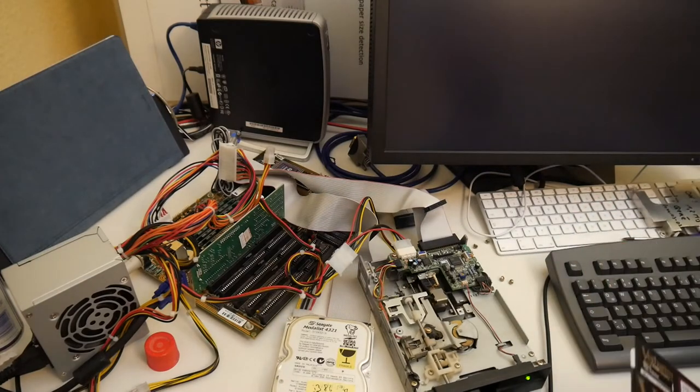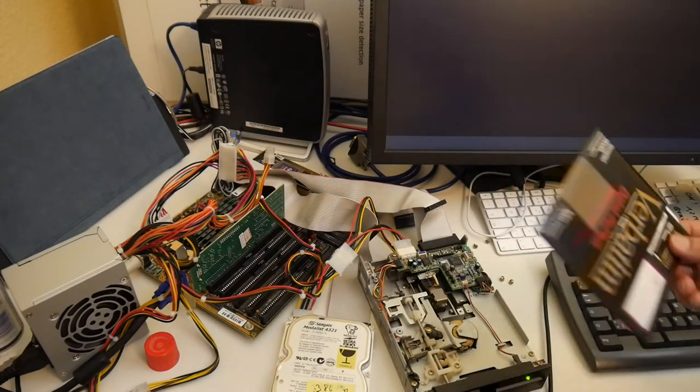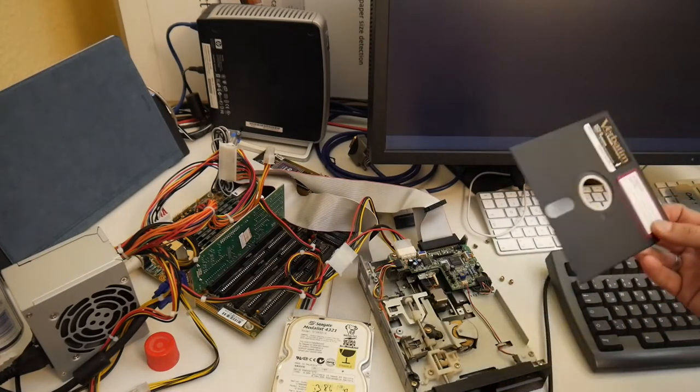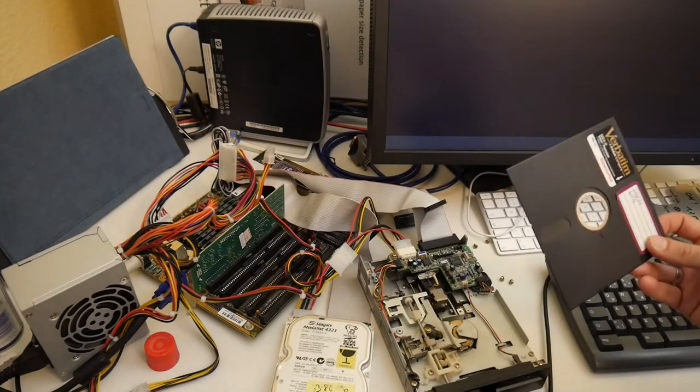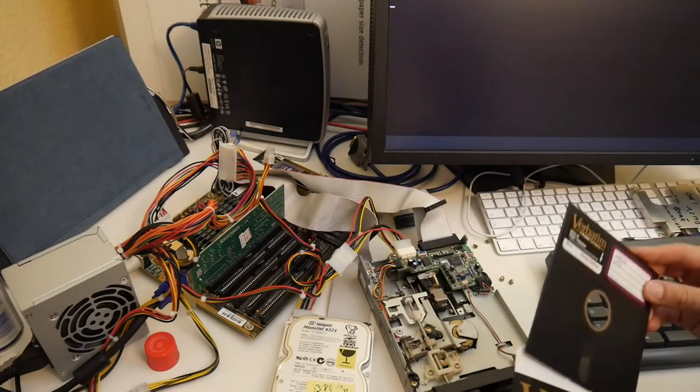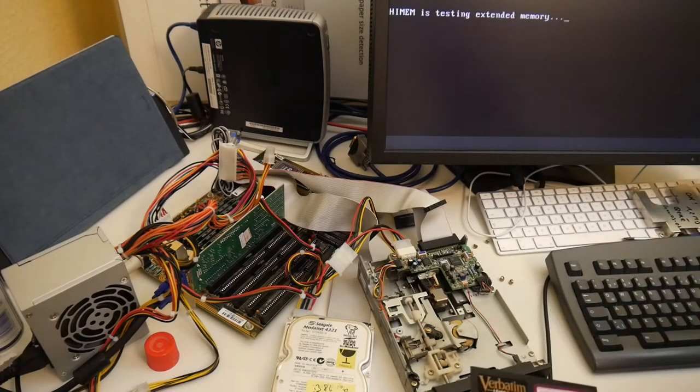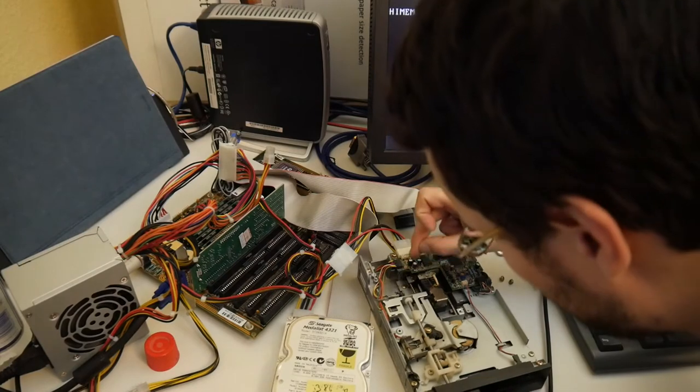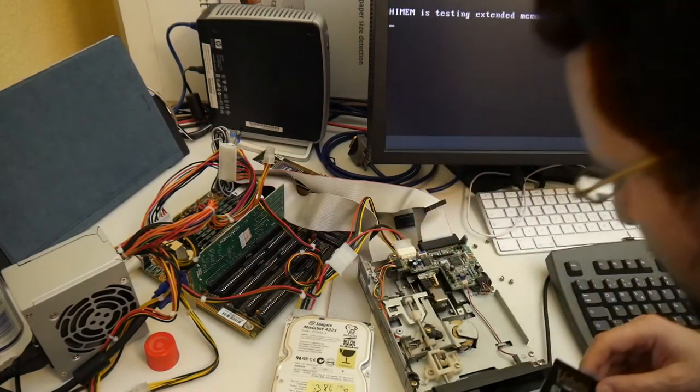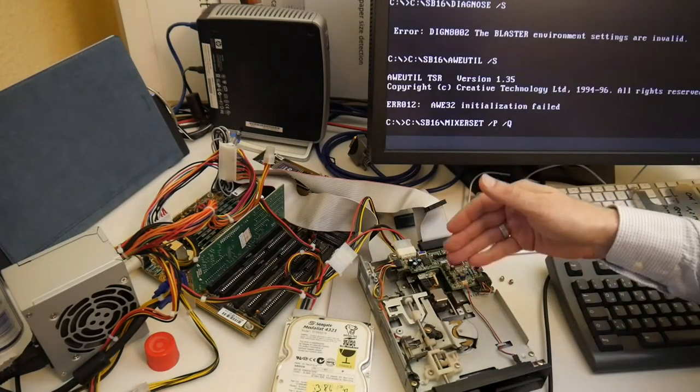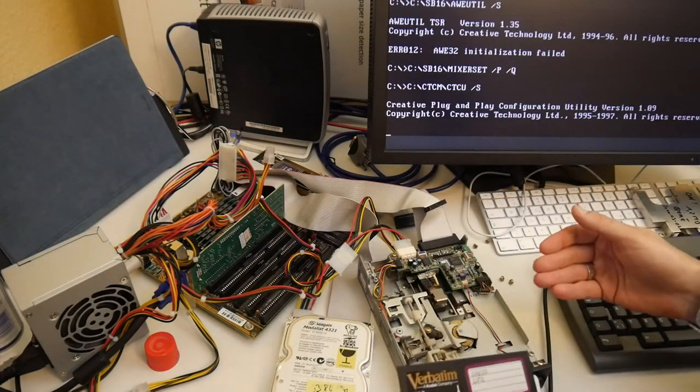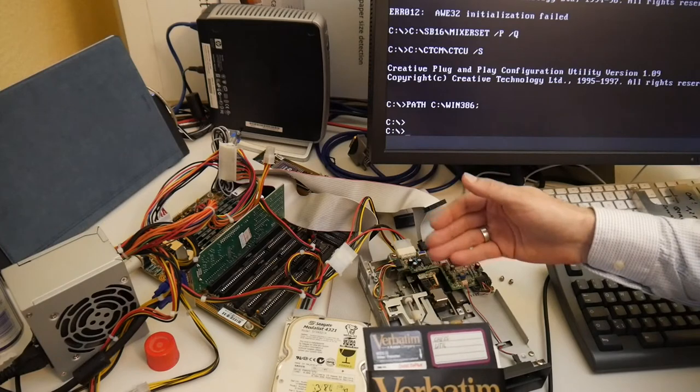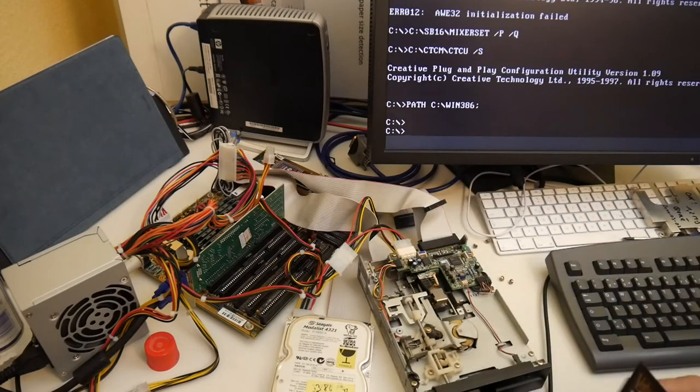It started to read the floppy but it didn't get more than a directory listing out of it. Reading anything more substantial, it had this head slamming here into the back and it wasn't reading anything more and making quite hard noise.